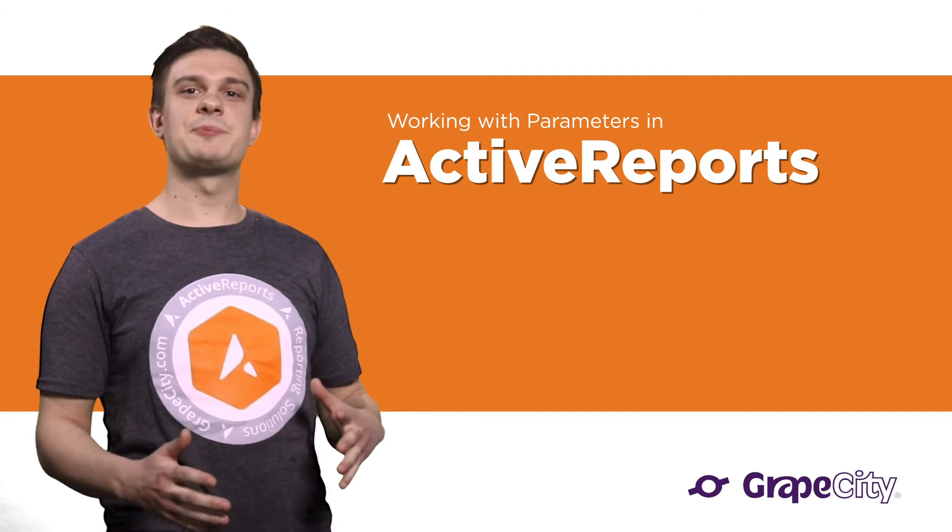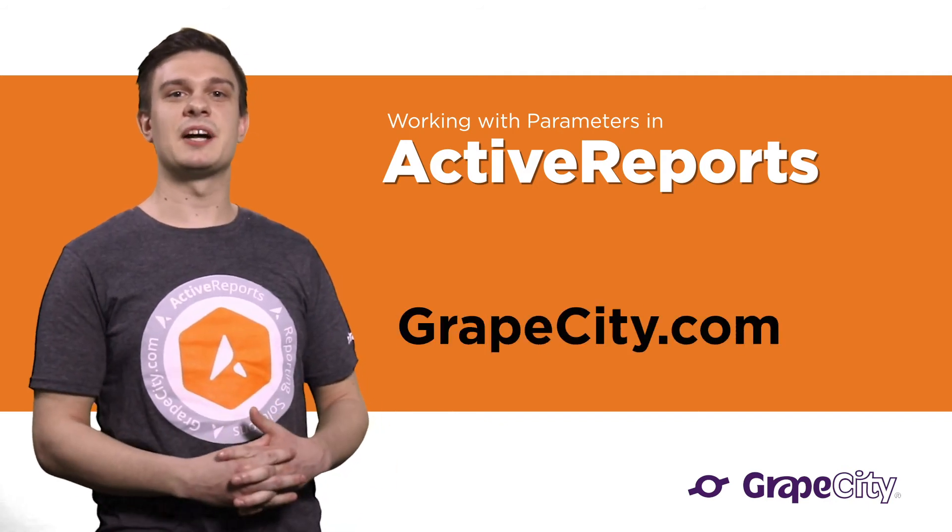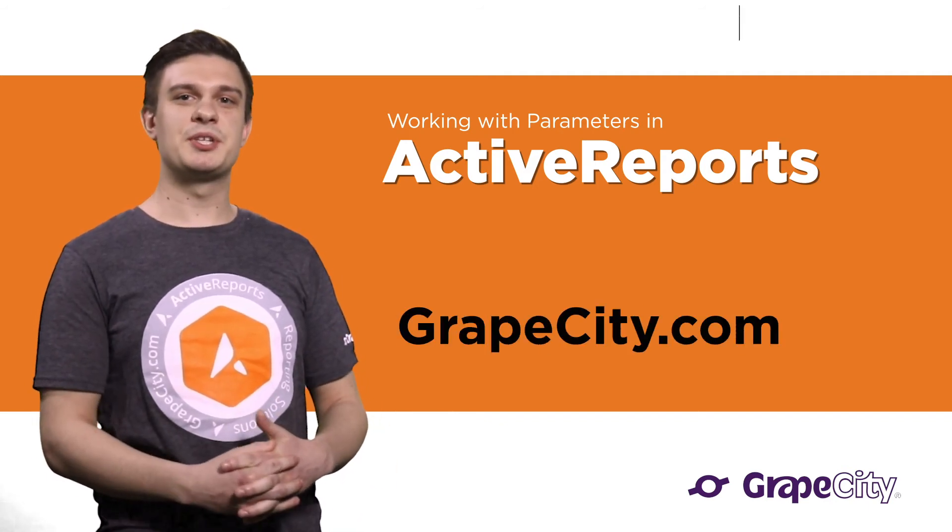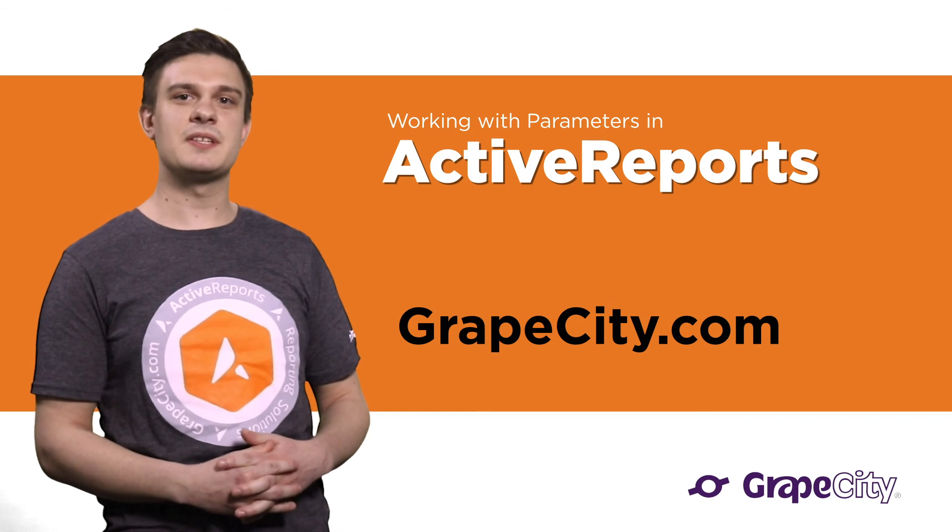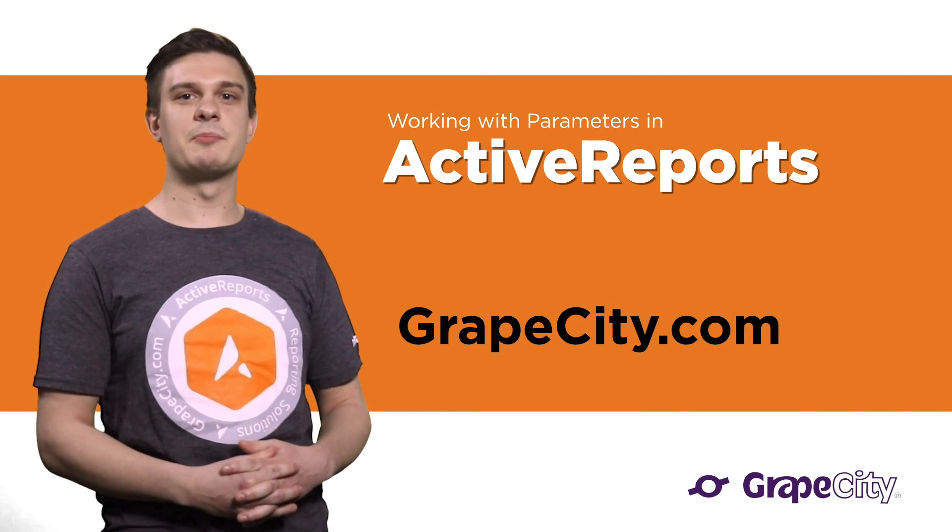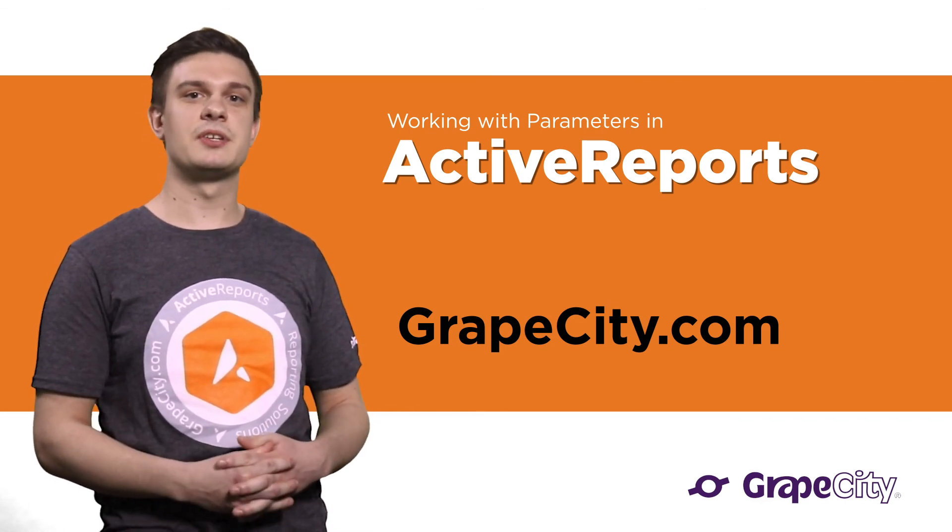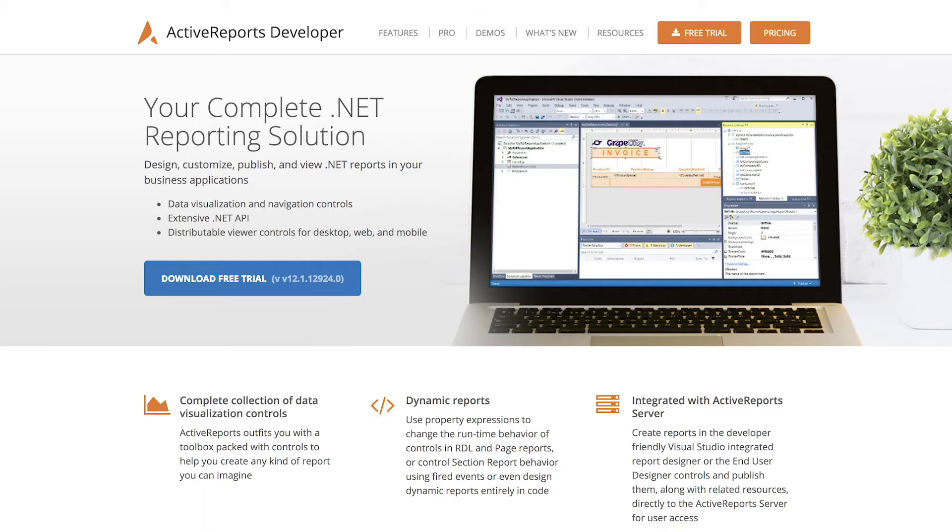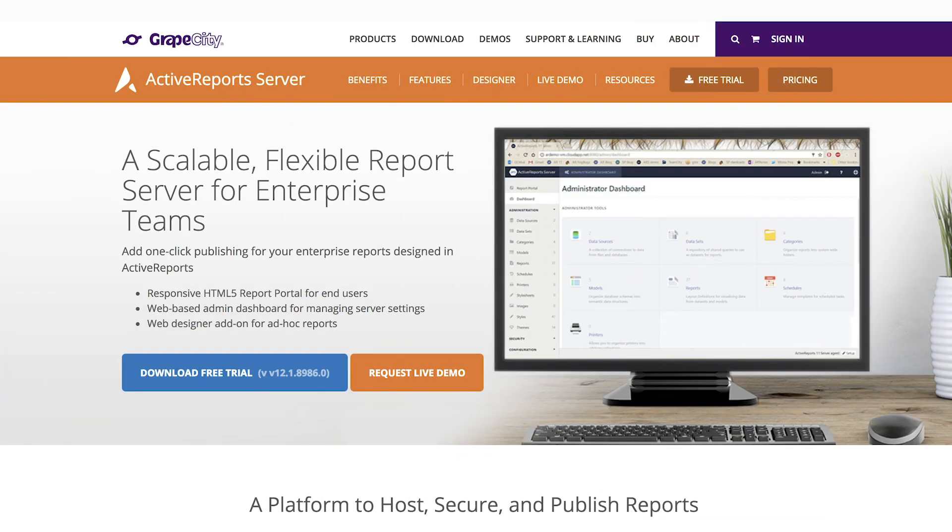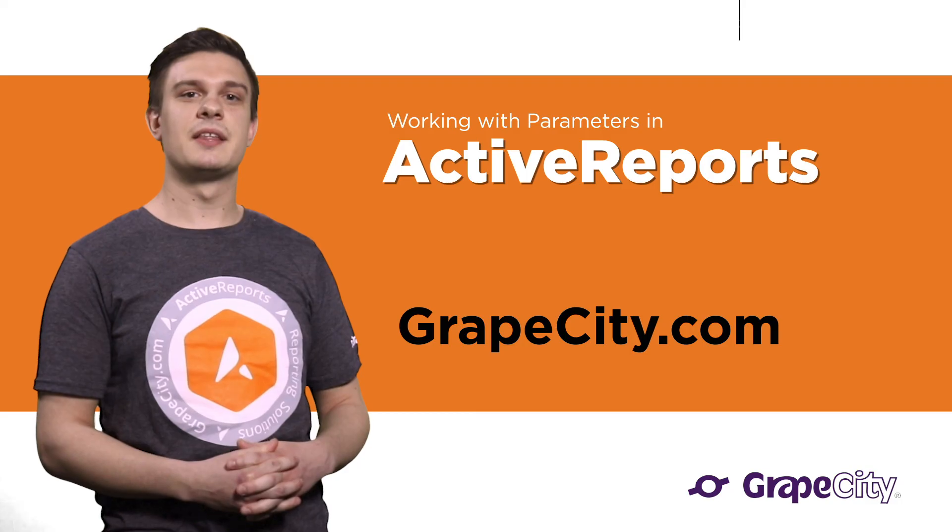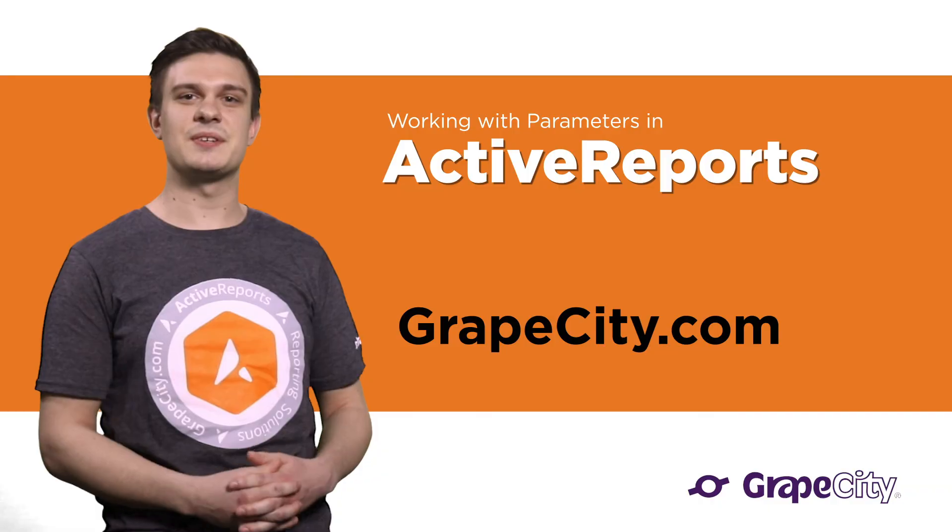All of these enhancements and more are available at GrapeCity.com. Be sure to tune in to our blog in the coming weeks as we'll be offering more detail on new product features. You can also get the newest version of ActiveReports by downloading it from the site today. Thanks for watching as always, and see you soon.